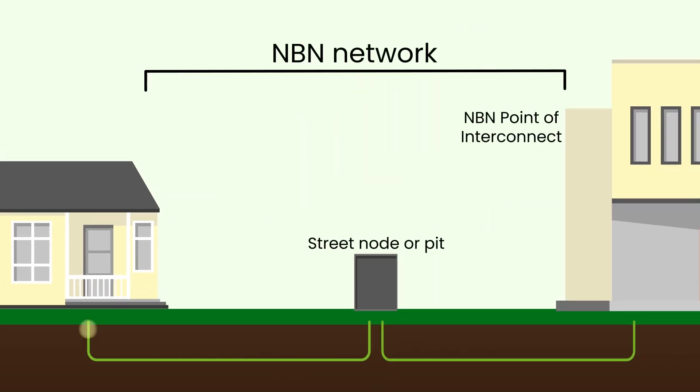The National Broadband Network, or NBN, uses either fiber or a blend of fiber and copper wiring to connect your home. Ideally, you'd have fiber all the way to your house for the best internet experience. However, most people currently have fiber up to a street node or pit outside their house, with copper completing the rest of the connection.